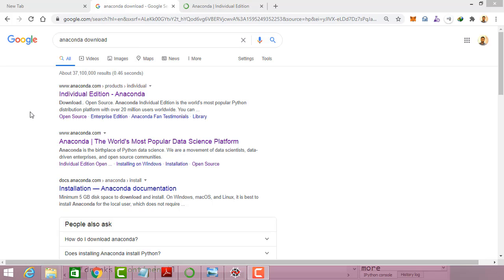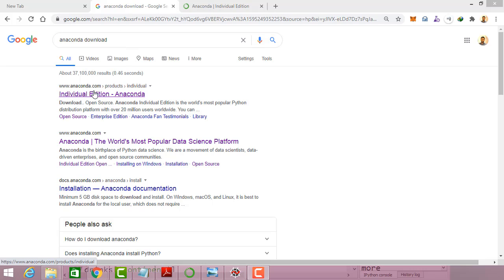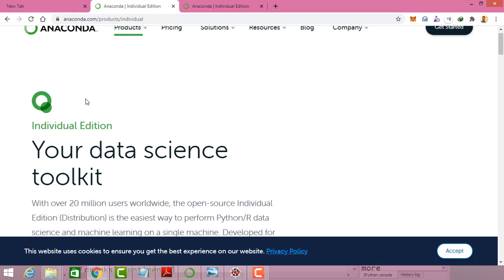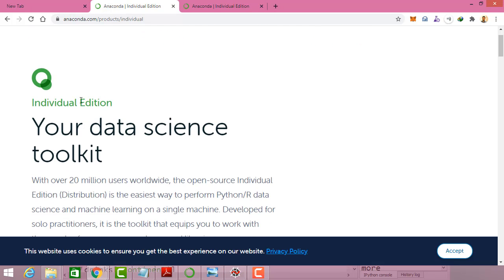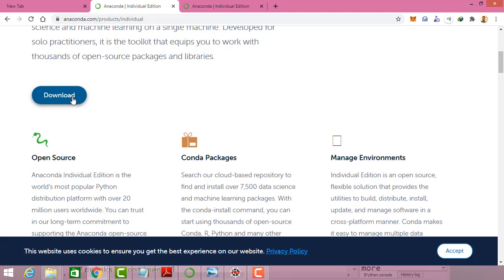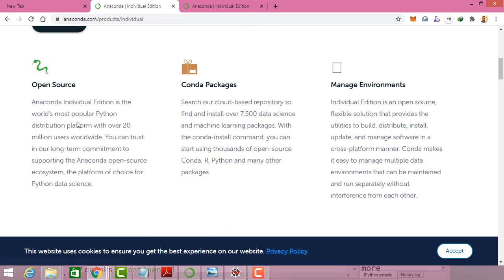In this session we are going to look at how we can set up the environment. First, you can search 'Anaconda download' and once you search that it will navigate to the URL where you can get the individual edition and the download option.